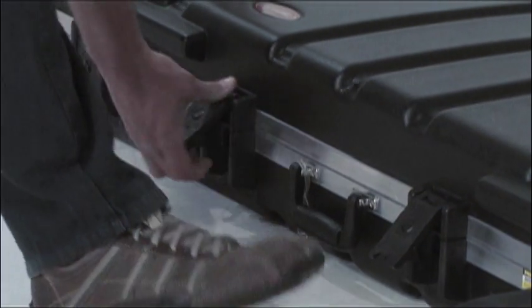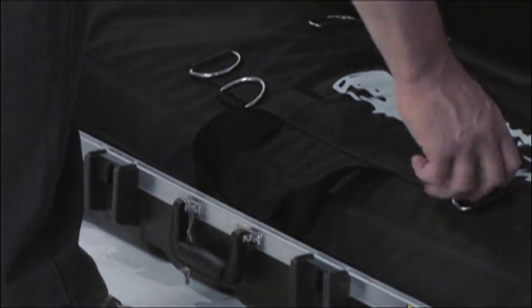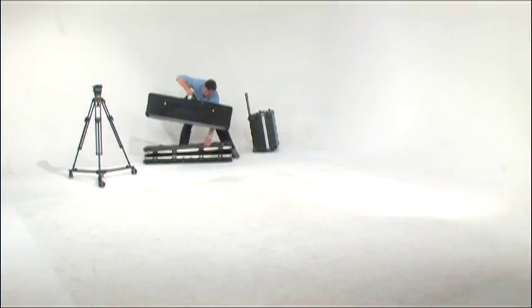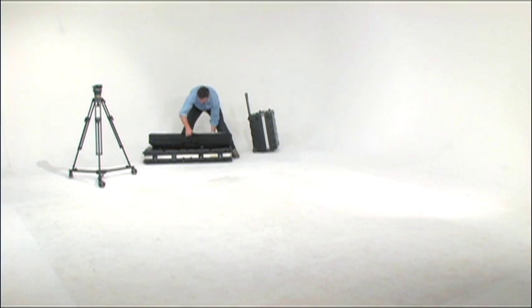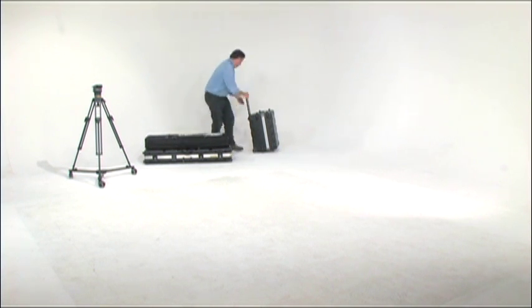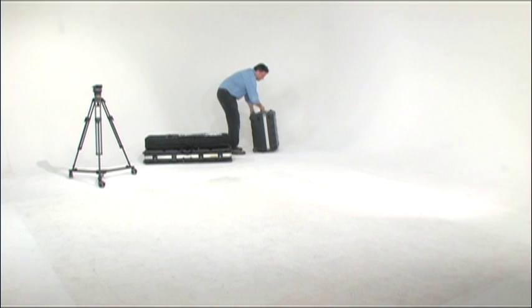The standard bags fit snugly inside the travel cases, making it easy to pull the bags out and be ready to rig the system. Conversely, once the shoot is done, the standard bags fit quickly inside the travel cases without the need for further packing.